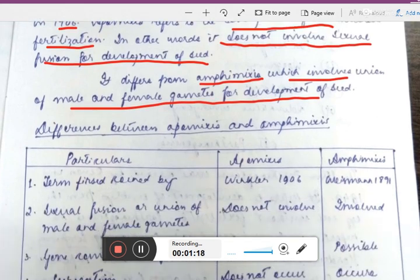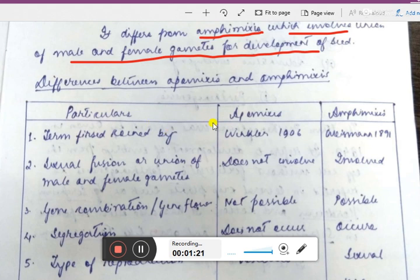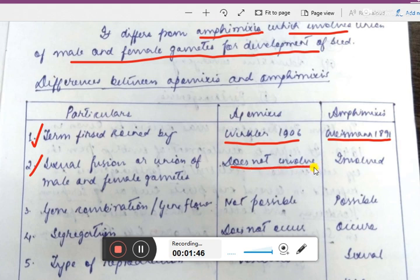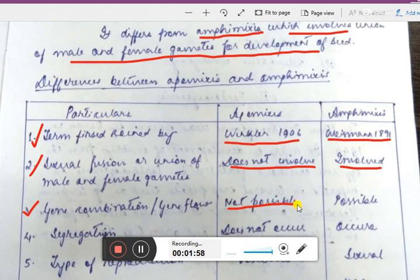Here is a table showing differences between apomixis and amphomixis. First point — term first coined: apomixis was coined by Winkler in 1906, but amphomixis was coined by Wisselingh in 1891. Regarding sexual fusion: apomixis does not involve any sexual fusion, but in amphomixis it is involved. Third point is gene combination or gene flow: in apomixis there is no gene flow, but in amphomixis there is gene combination or gene flow.